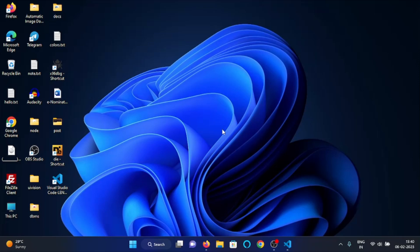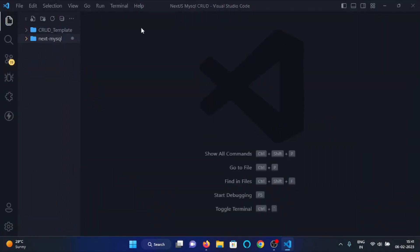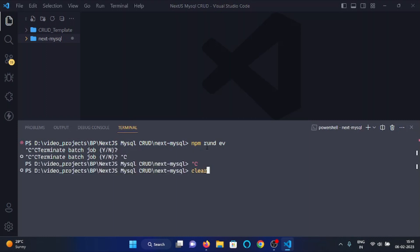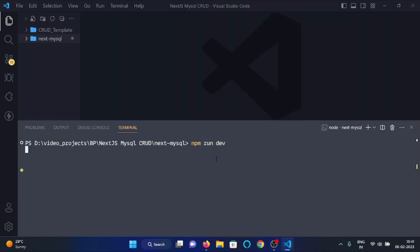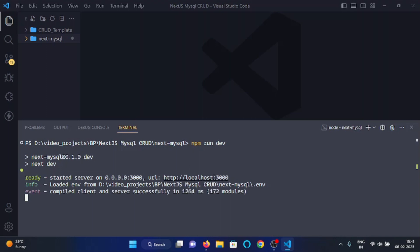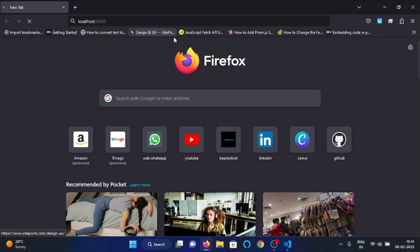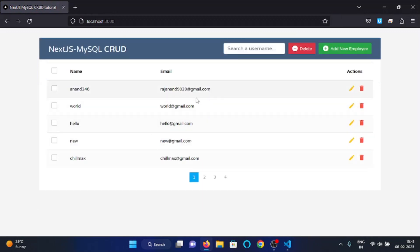In this video we will implement the pagination functionality in our Next.js MySQL CRUD application. Back in VSCode, I have opened the project directory. We will start the server — I am in my project directory 'next-mysql'. I'll type 'npm run dev' and this will start my server on port 3000. I will visit localhost:3000 and here you can see our project with the list of users stored in our database. We want to implement pagination functionality so that a limited amount of data can be shown on one page.